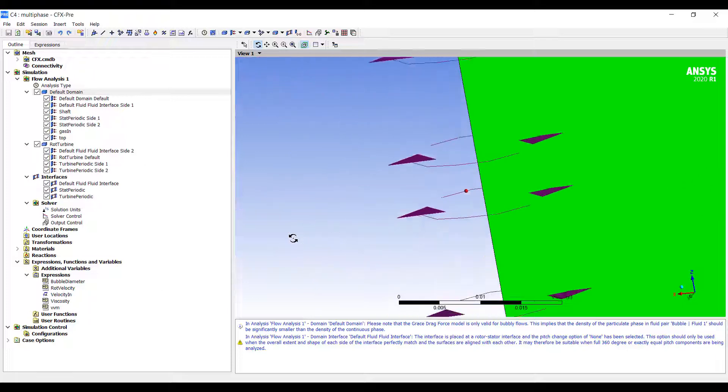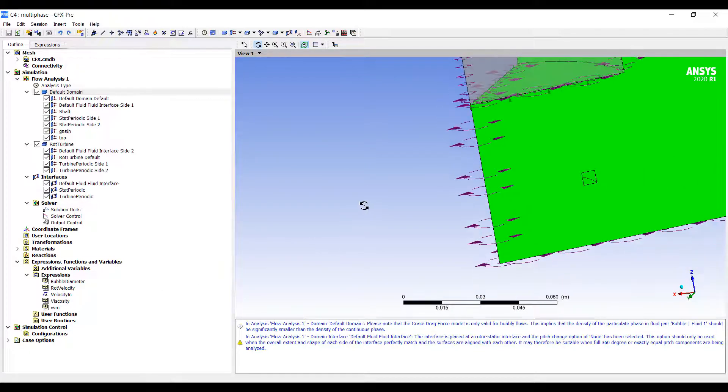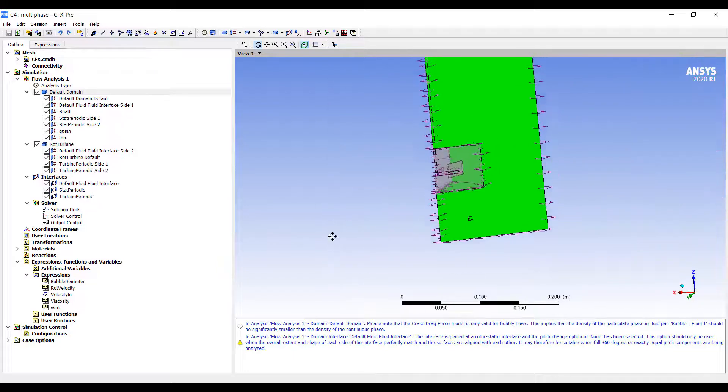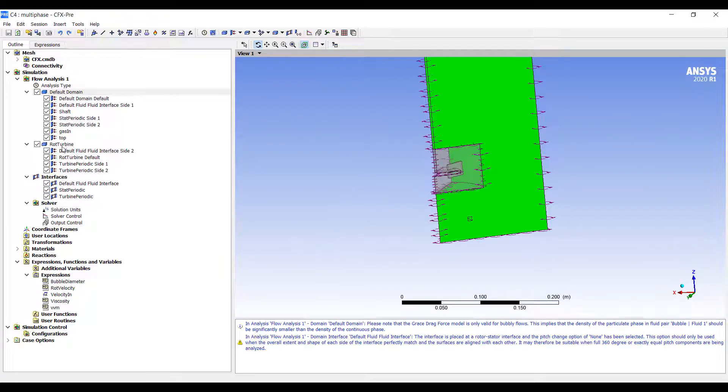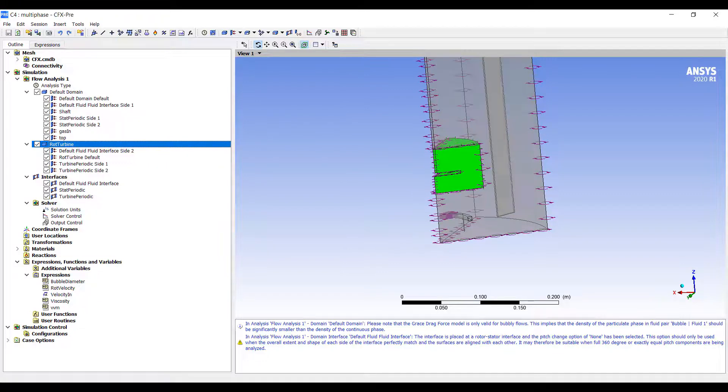This shows you how flexible ANSYS CFD is. We can turn almost anything inside of a simulation into parameters. Any value we can input. That's on the input side.